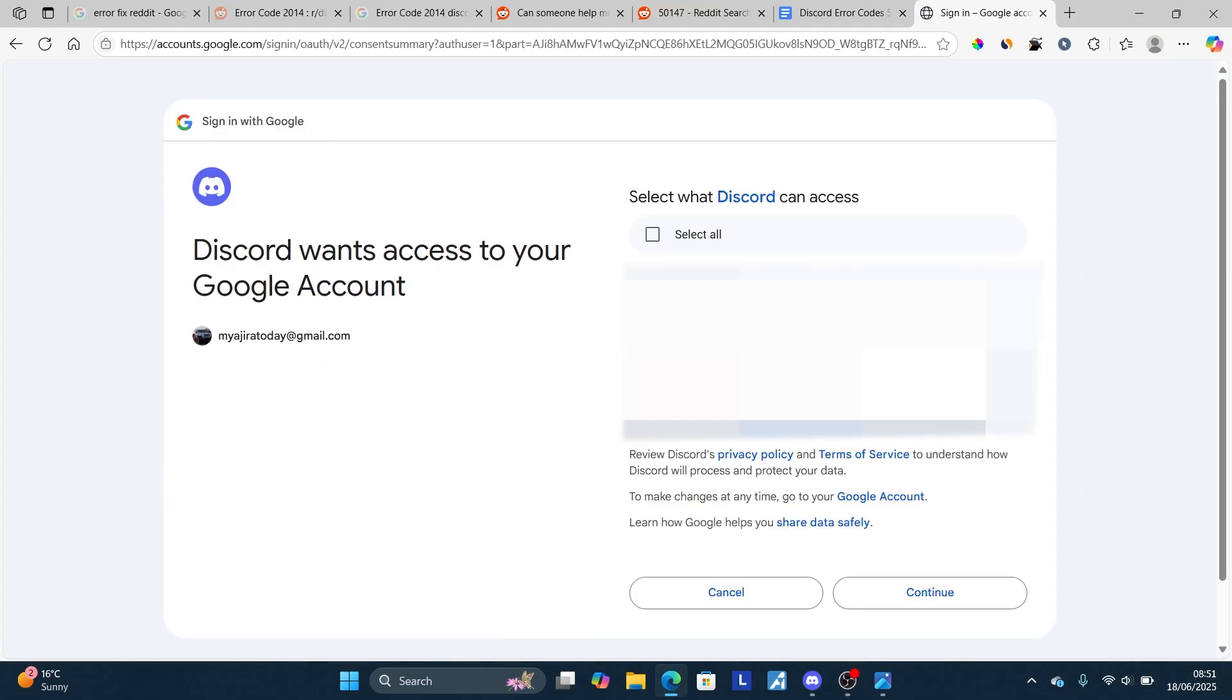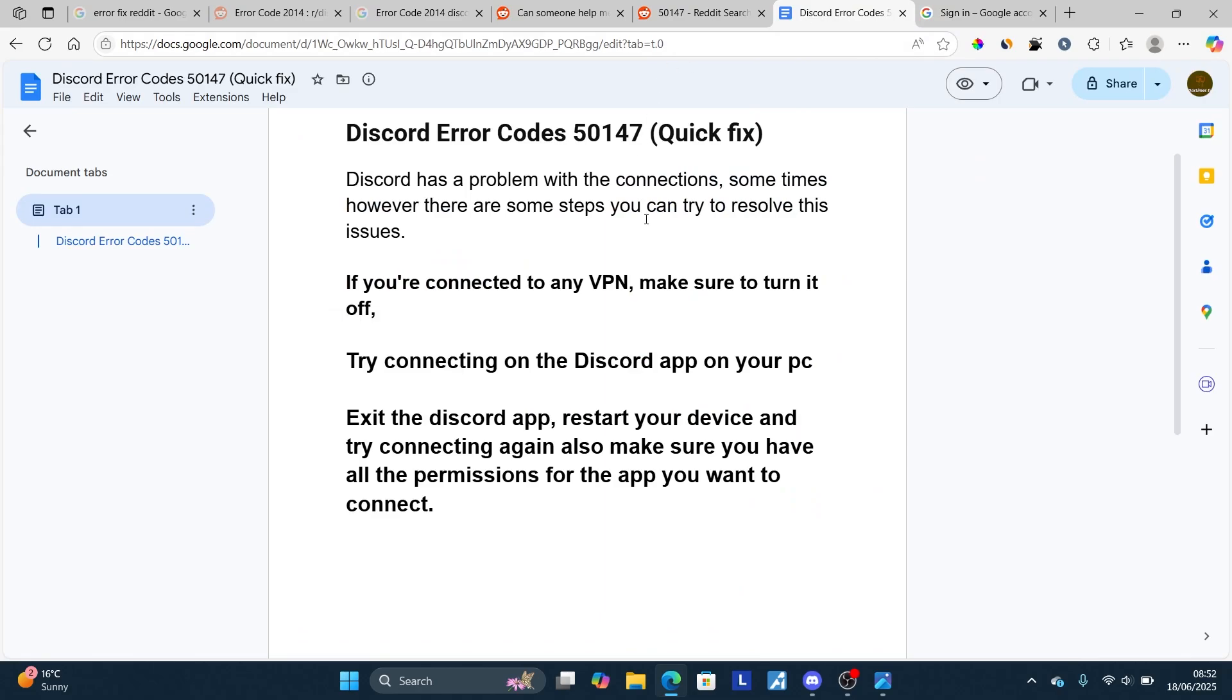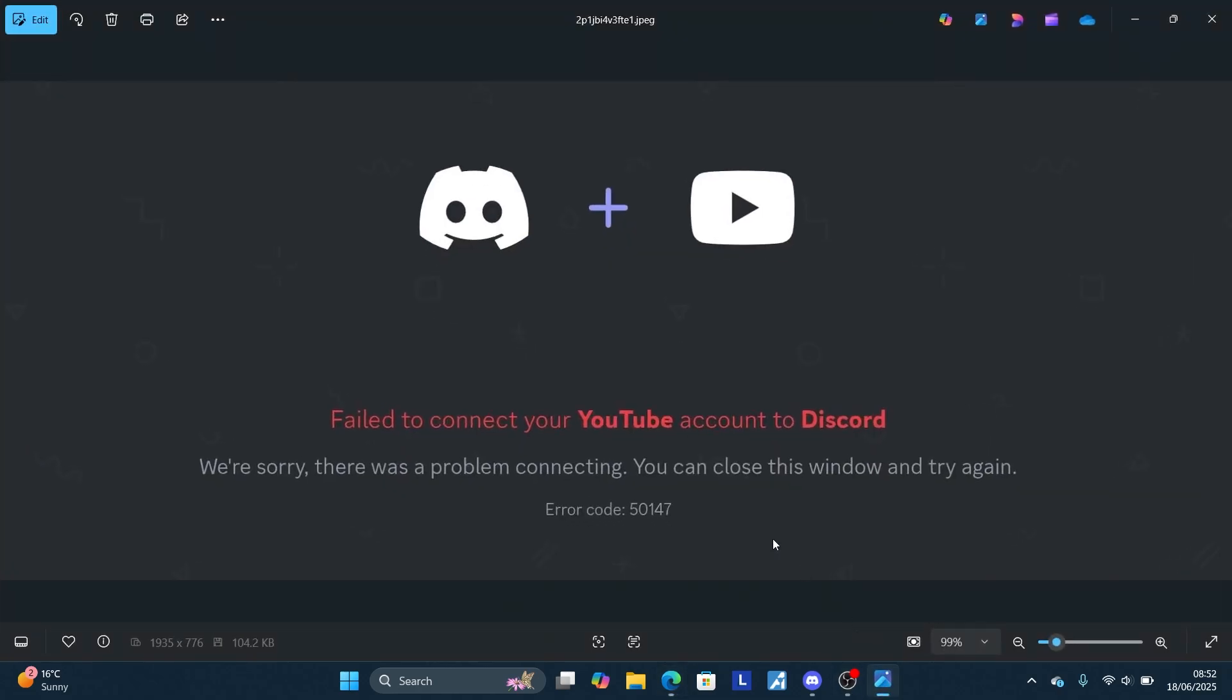Then select again. Now make sure to select all permissions, so select what Discord can access. This is very important. Make sure to select all. After selecting all, select continue and you'll be able to link your YouTube account with your Discord. Make sure to follow these instructions very carefully. I hope these instructions will be able to resolve this error code 5147.